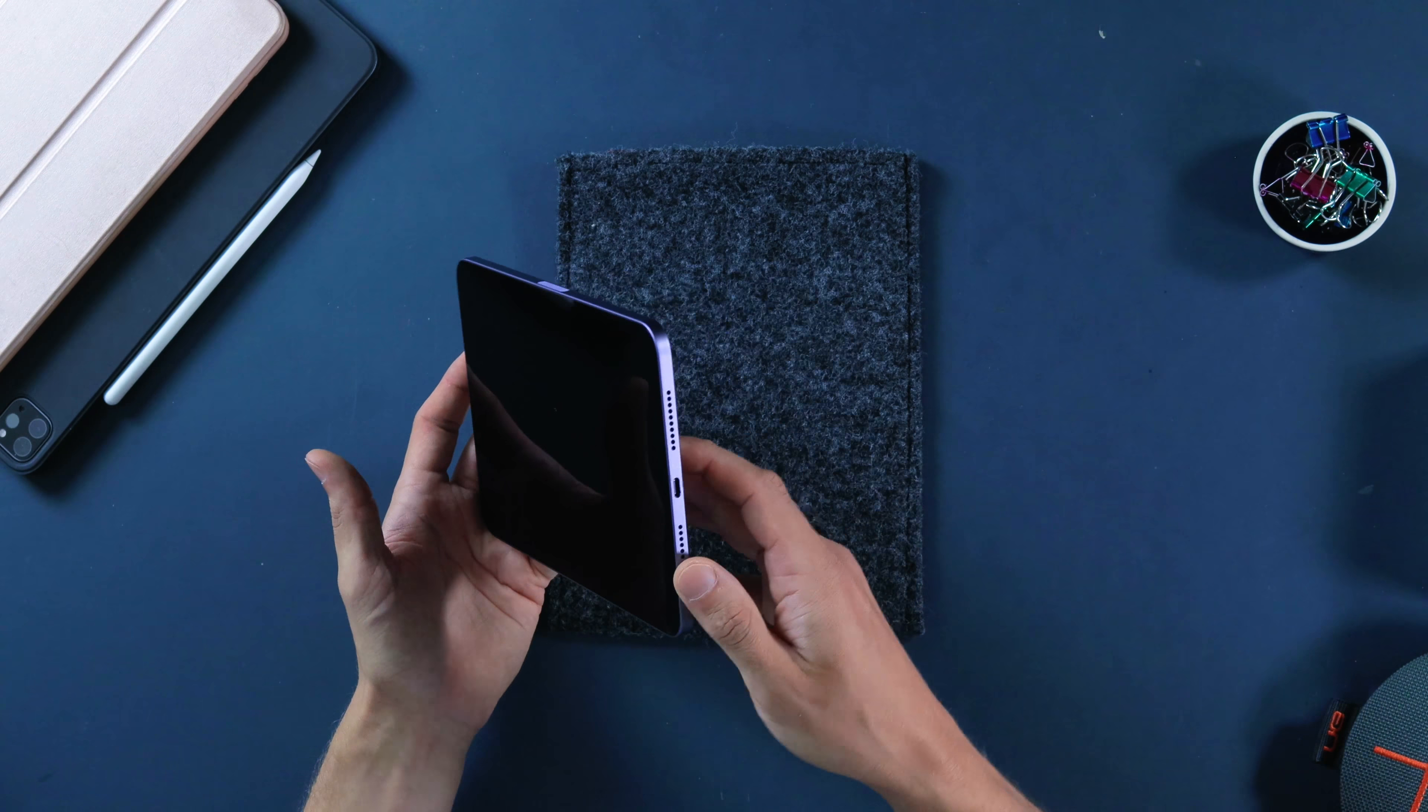The volume rockers, I don't know. It was good to have them. I understand why they moved them, and I mean if that's the price you have to pay for being able to use the second gen Apple Pencil, then so be it. It's worth it.